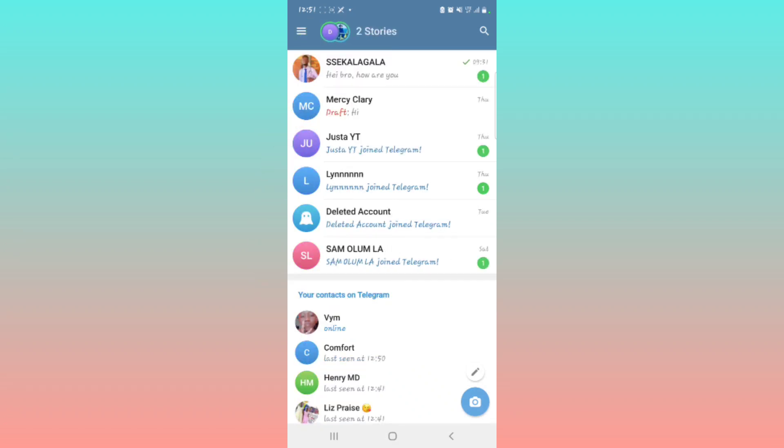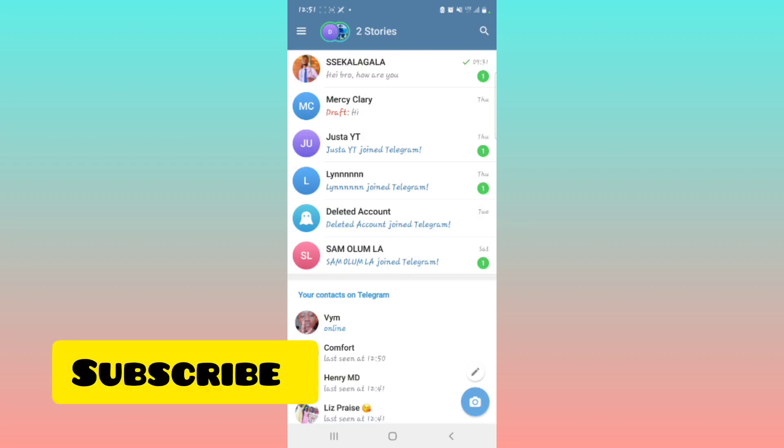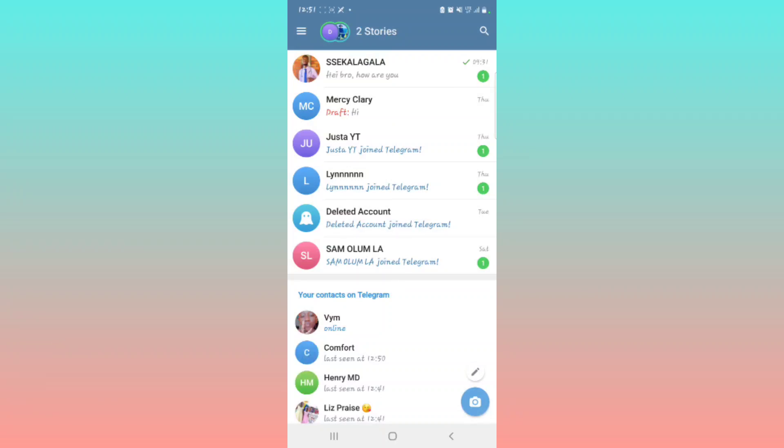Subscribe for more of these videos. Hit the like button if you picked one in this video. See you next time.